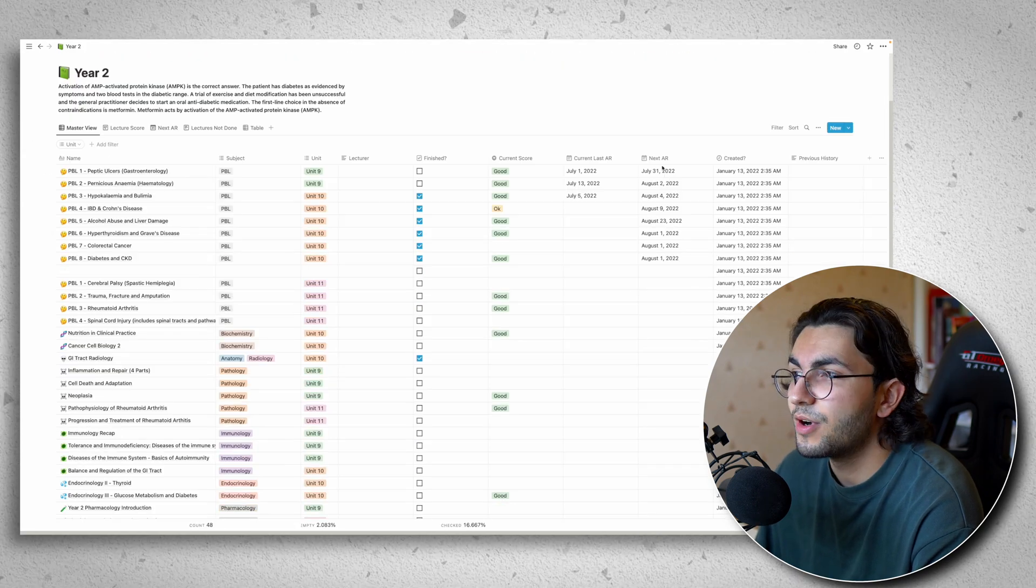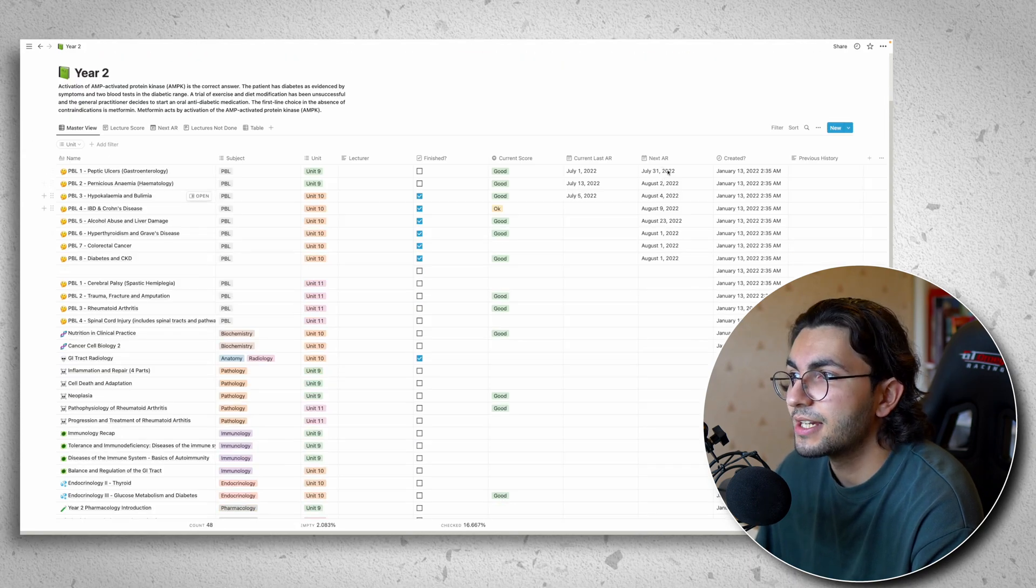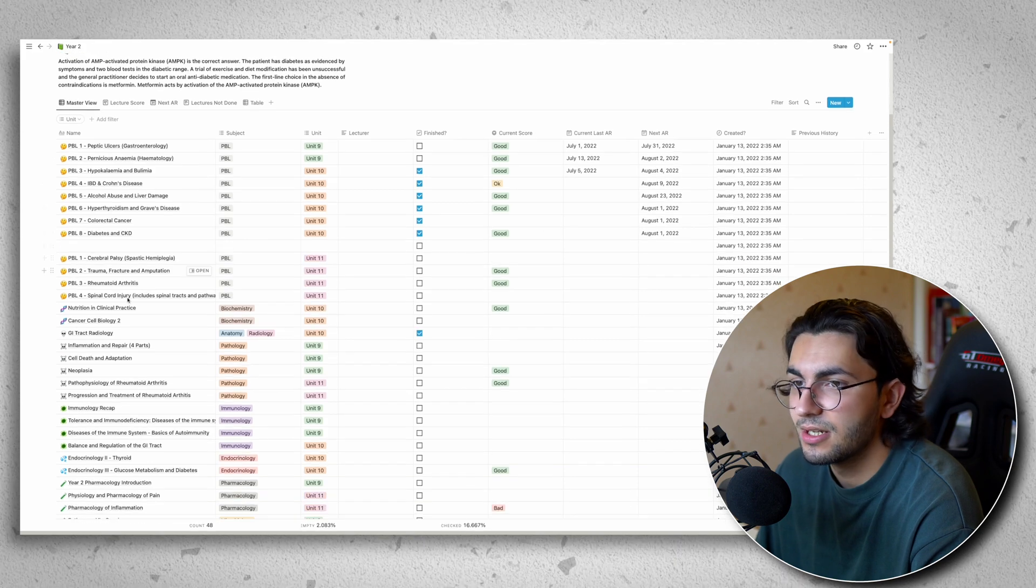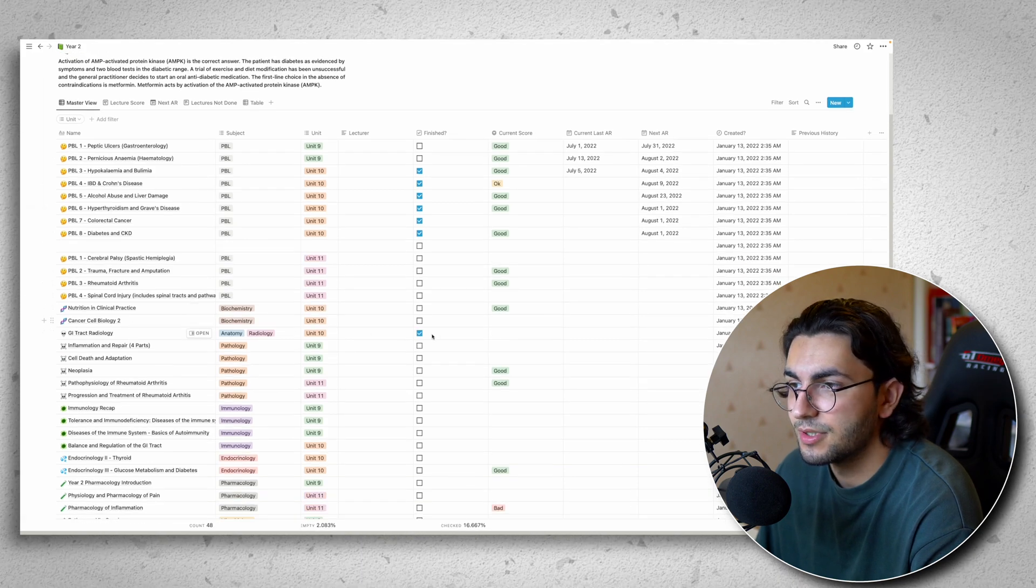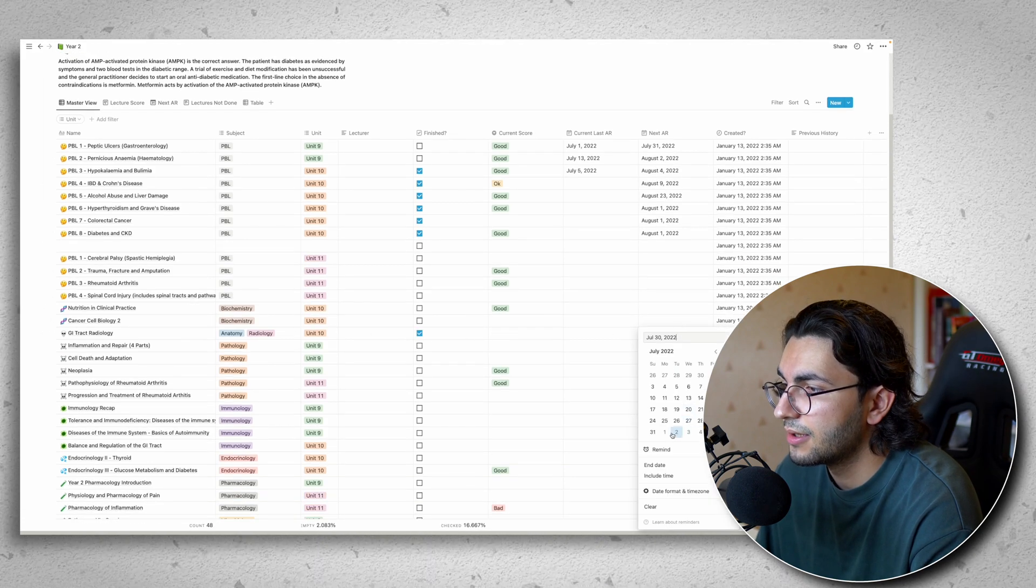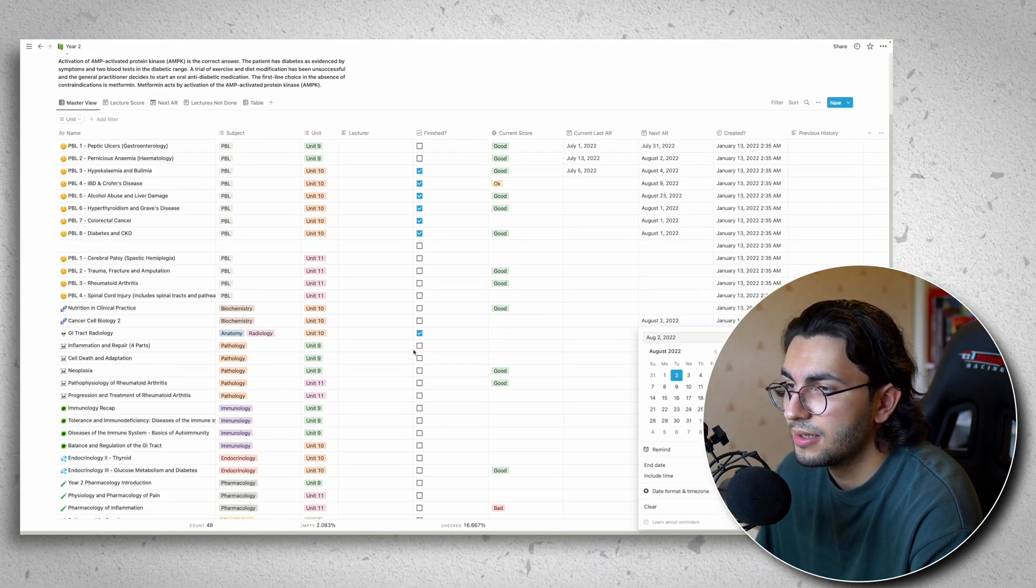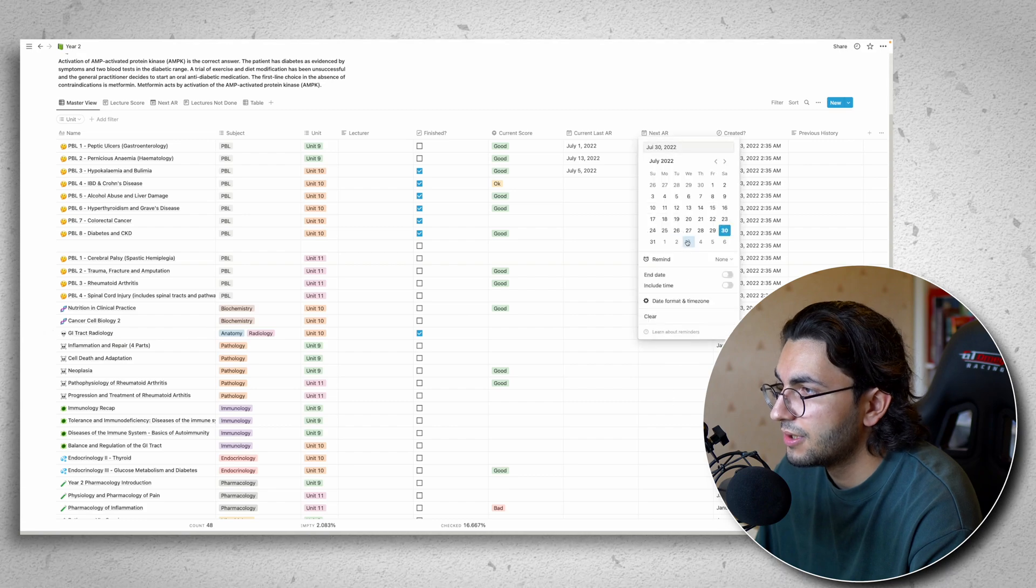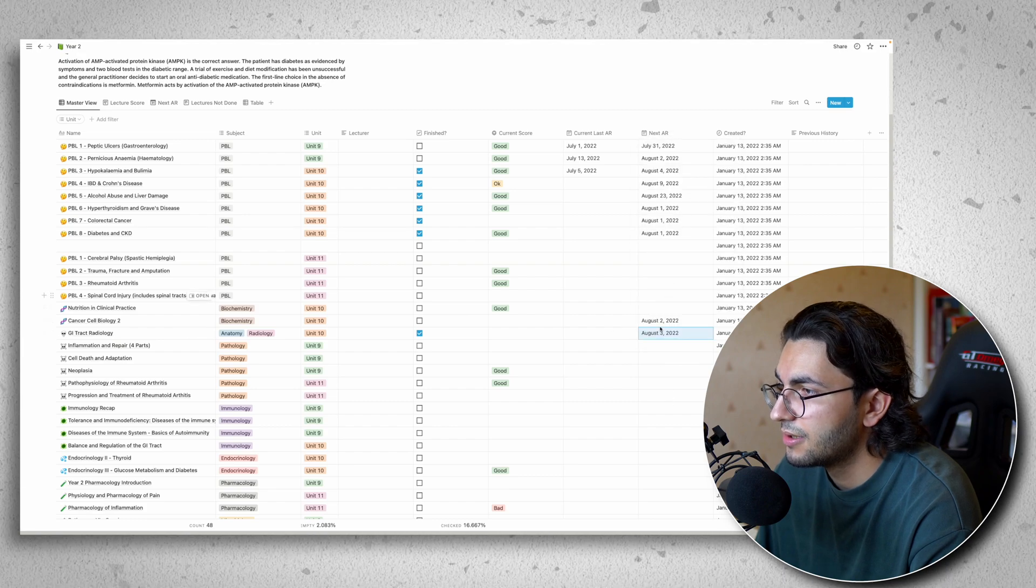I've set some random dates for the next time that I want to go over these lectures. I had a few more into cancer cell biology too. I want to go over that here. This I want to go over here.